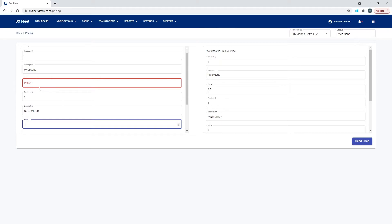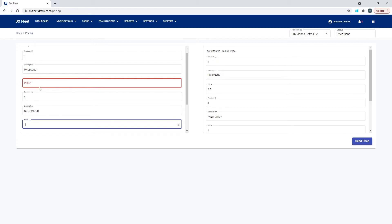You could also contact your installer that configured your fuel site controller, and they can either do it remotely through the application or they could come out on site and change those configurations. Basically, we just need the configurations on the controller to be matching what's in this application in order for everything to work.